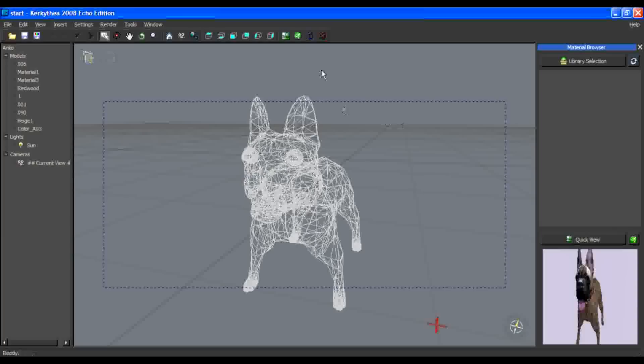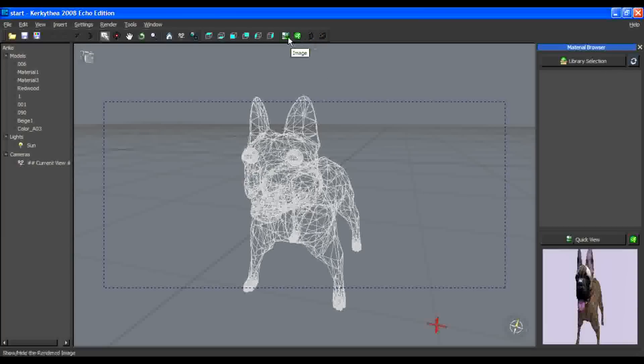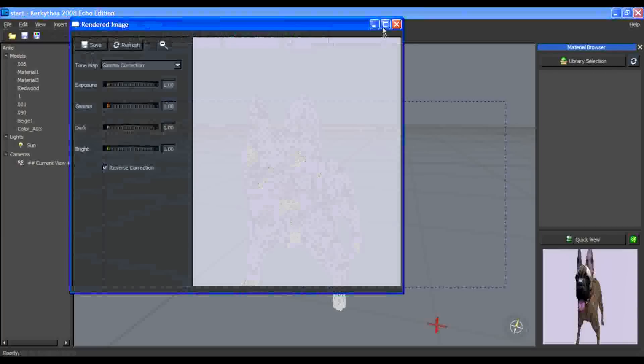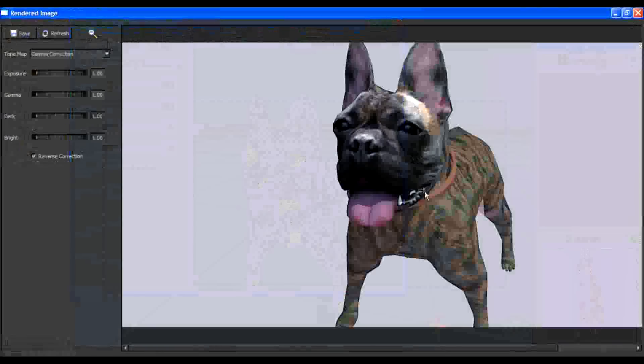We can look at the rendered image. It looks like a game model.